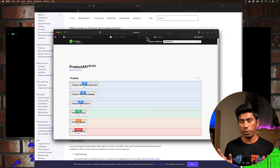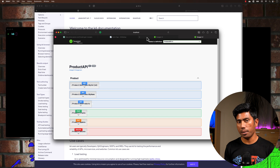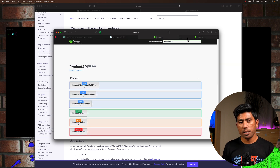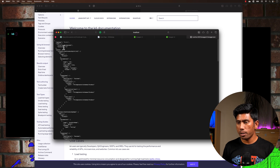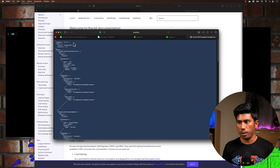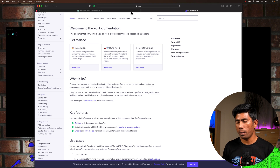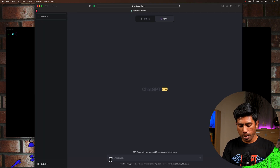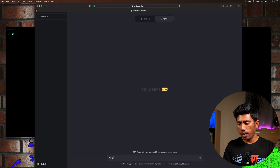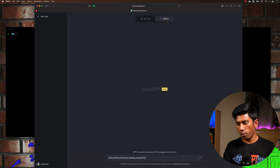Today in this video we're going to use the same application. As you can see, the application is currently up and running. All I'm going to do is grab the Swagger documentation from here — I'm just going to copy this Swagger documentation, which is like the API spec.